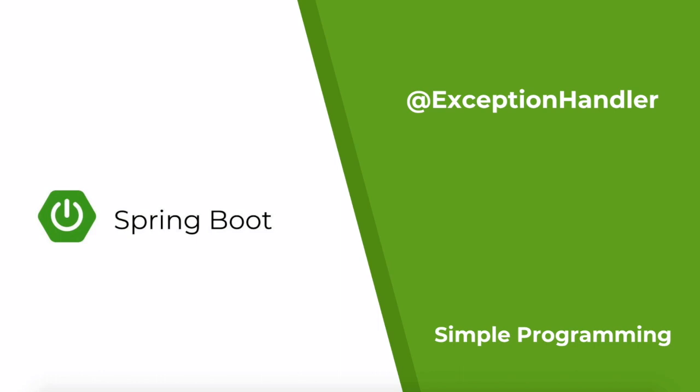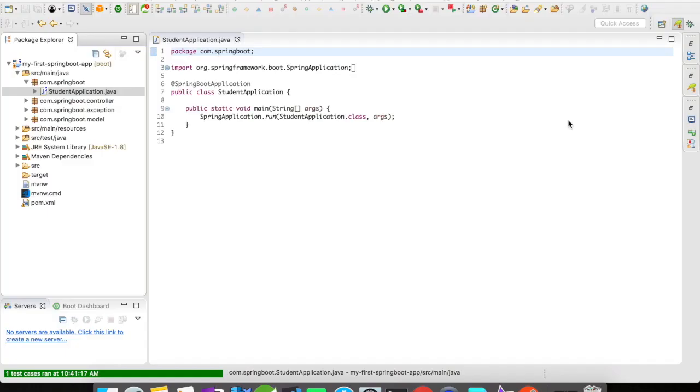Hi guys, welcome to simple programming. Today let's look at how the @ExceptionHandler works in Spring Boot. In our previous example we created a simple Spring Boot app and saw how it worked. In this example we're going to look at how exception handler works in Spring Boot.